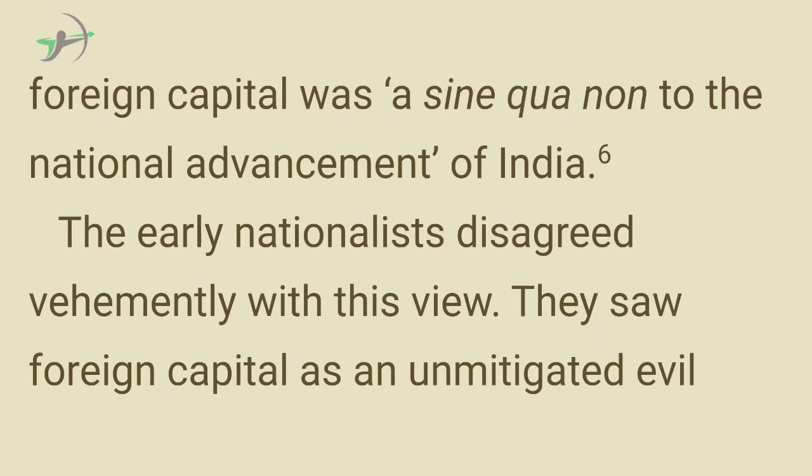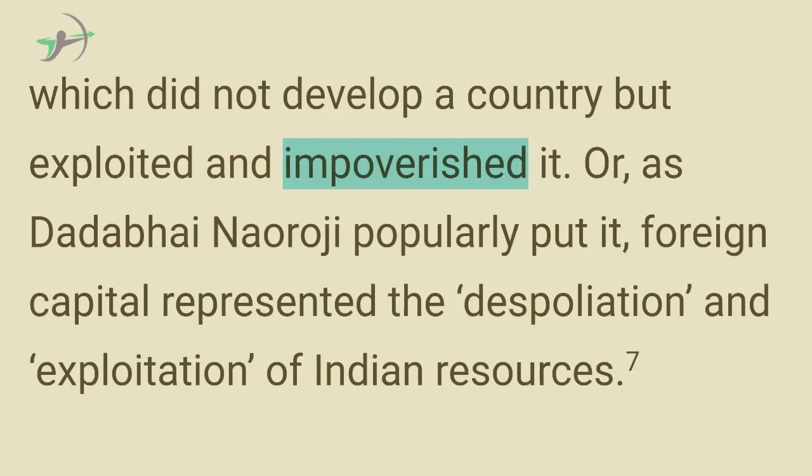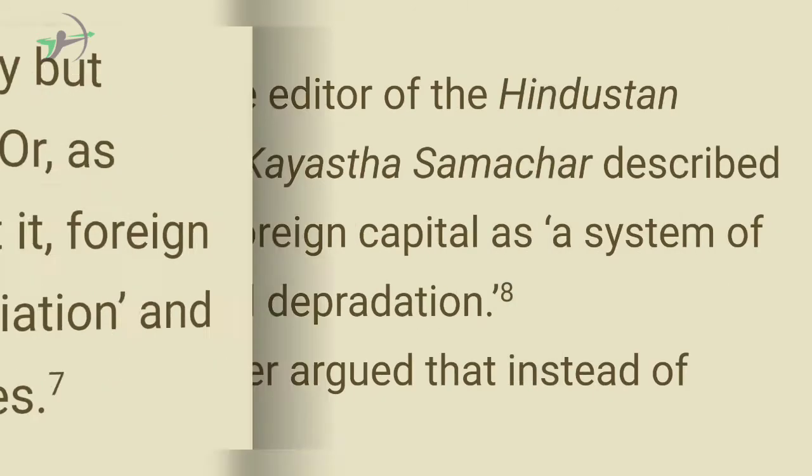The early nationalists disagreed vehemently with this view. They saw foreign capital as an unmitigated evil which did not develop a country but exploited and impoverished it. As Dadabhai Naoroji popularly put it, foreign capital represented the despoliation and exploitation of Indian resources.